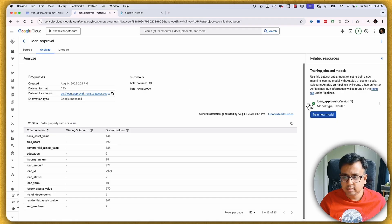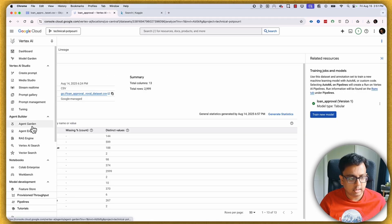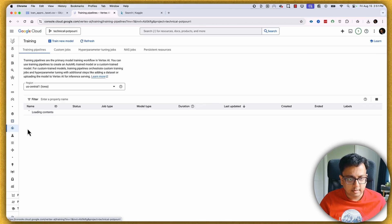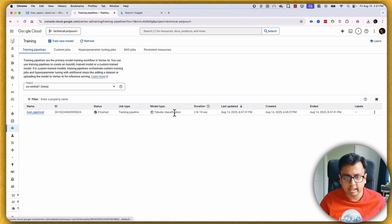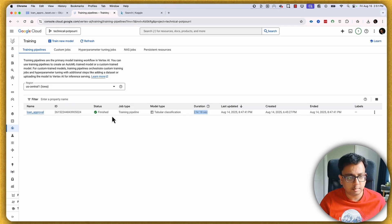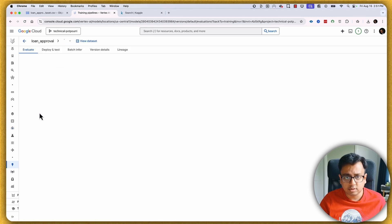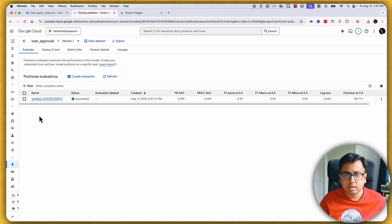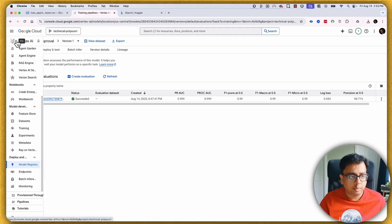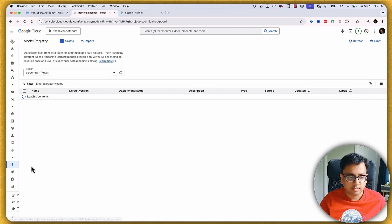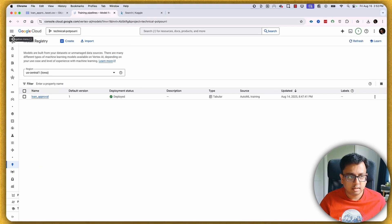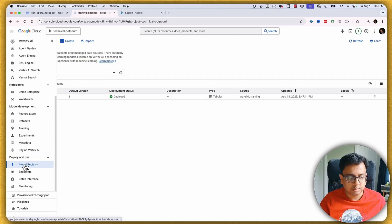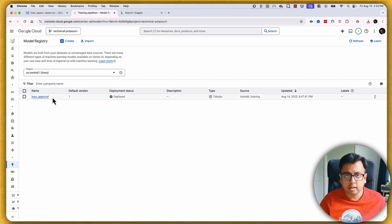Once you train your model, this is how it will look. You can go to 'Training' and it will show you the trained model — the duration was 2 hours and 18 seconds. Once the model is trained, every model will be registered under the model registry. Click on Vertex AI and there's an option called 'Model Registry' where you will find the trained model.